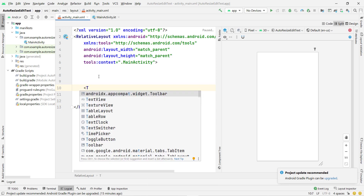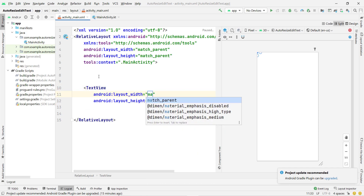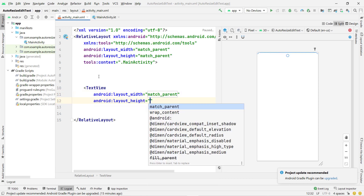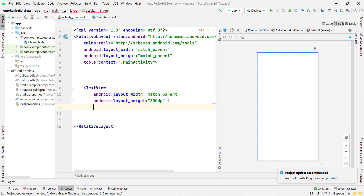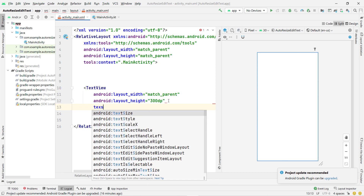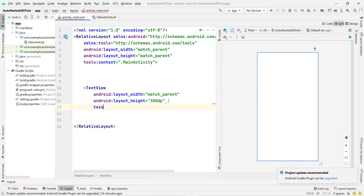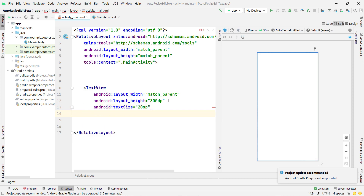I'm going to use the auto-resize feature built into Android Studio. First, I take a TextView, set the layout width to match parent. If you want to make it auto-resize, you have to give it a fixed height — otherwise it will not work. If you try to set it to match parent or wrap content, it will not work. You can set any text size; I'll type 20sp.